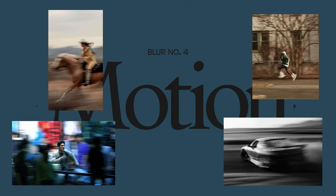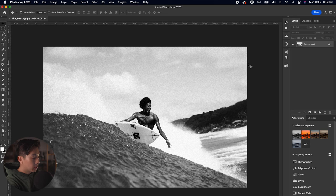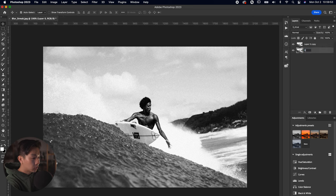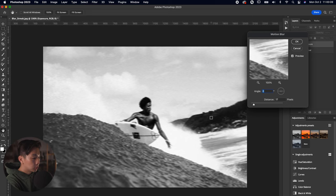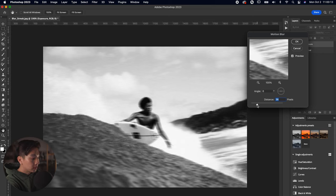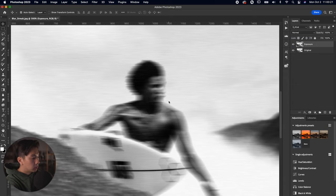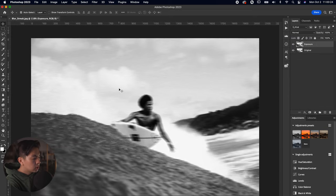Next up is the motion blur — super easy and simple to do. We have this image of a surfer catching a wave. What we want to do is give some movement and variety to the overall image. We're going to duplicate this image, label the bottom one 'original' and the top one 'exposure.' Go to Filter > Blur > Motion Blur. It's going to give us a preview and a toggle for distance. We have the distance around 29 — let's drag it to around 32, and that feels really good. It really adds this nice movement and action shot to this overall photo.